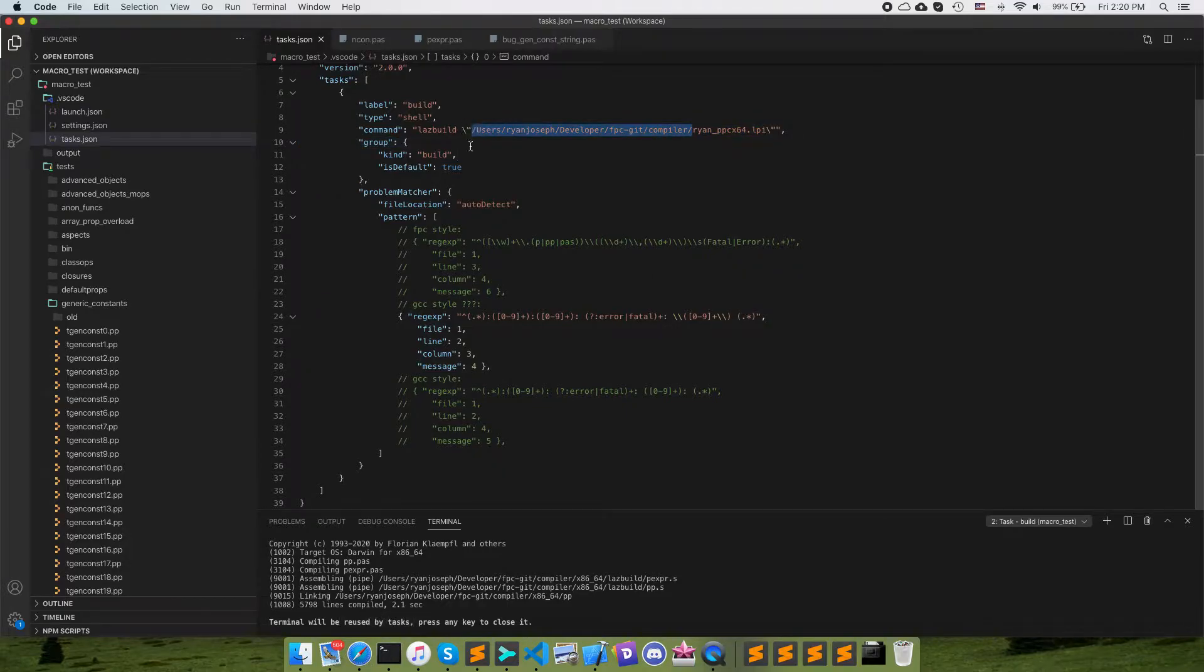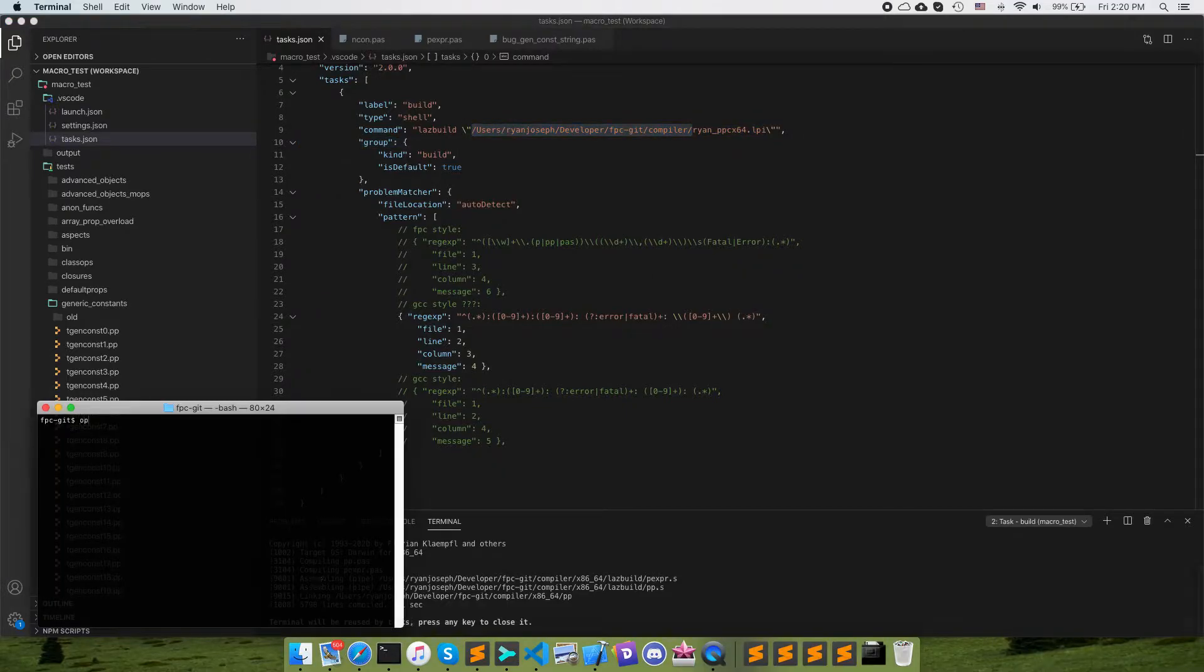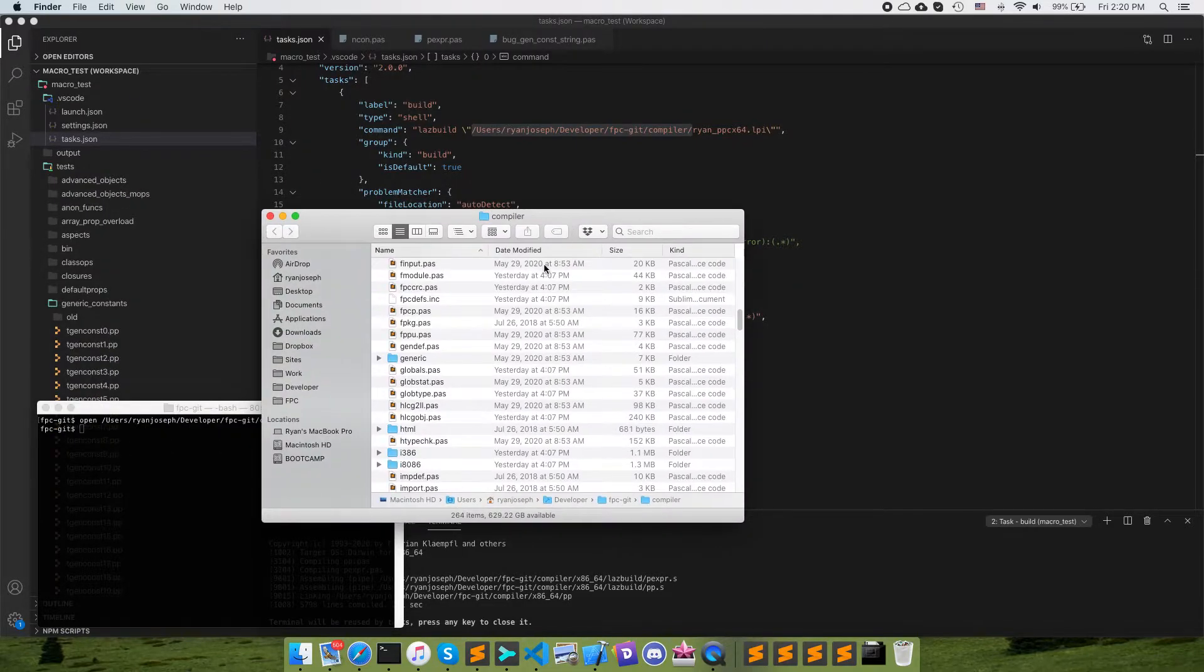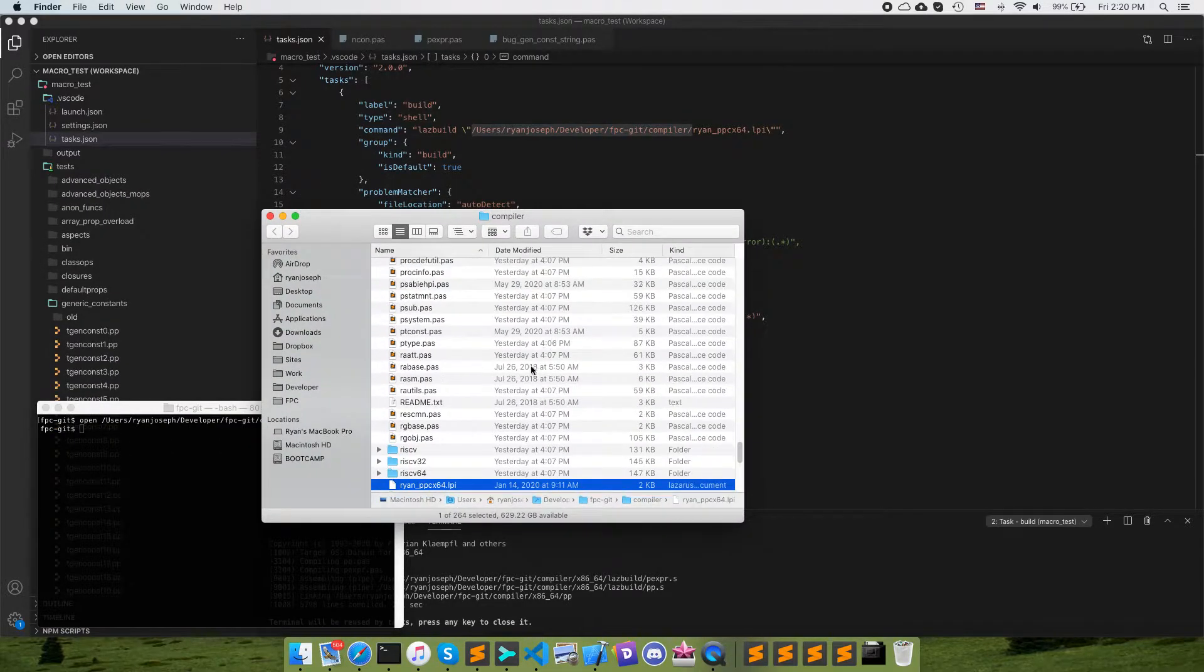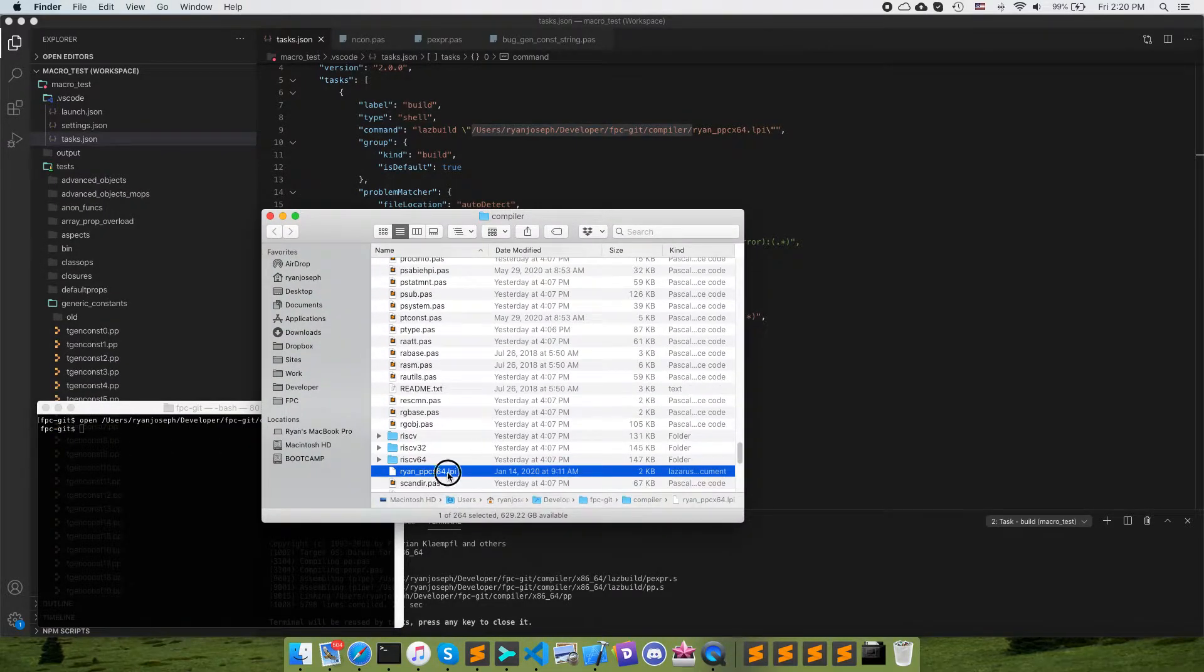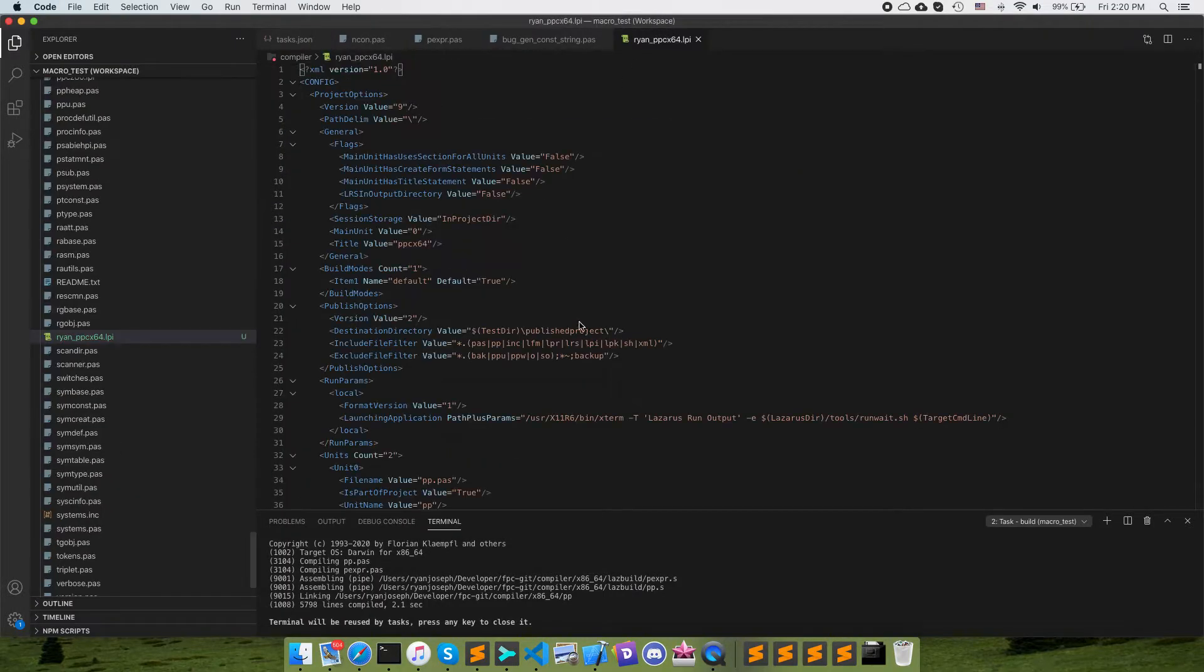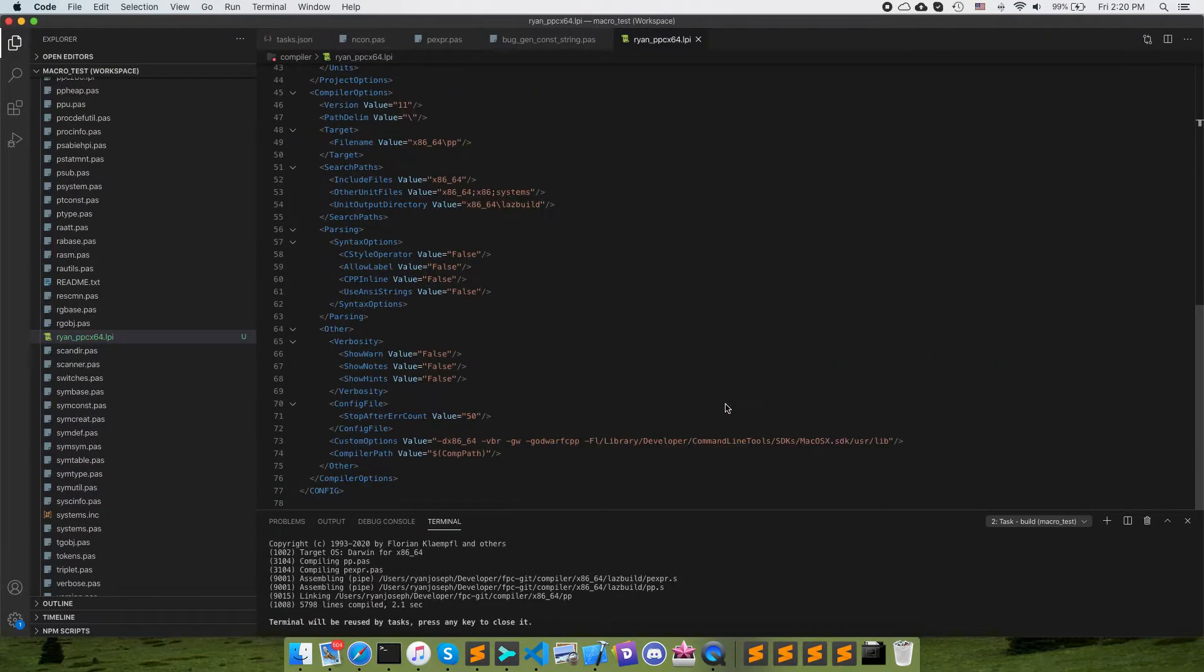Actually you know what, let's open that anyways, let's see how this looks. So we're going to find this file right here. We can look at this. This is just a Lazarus project file.